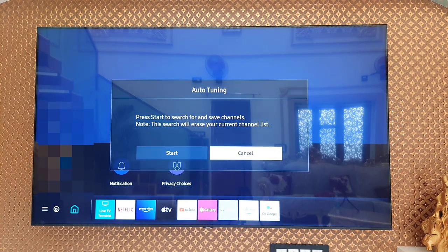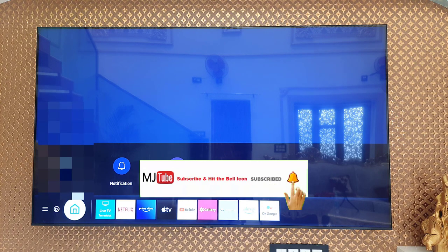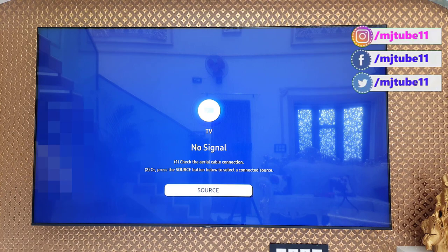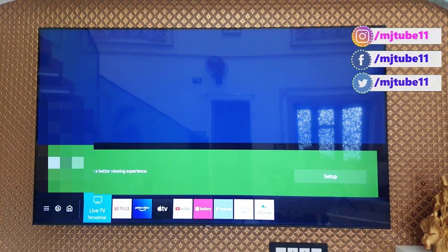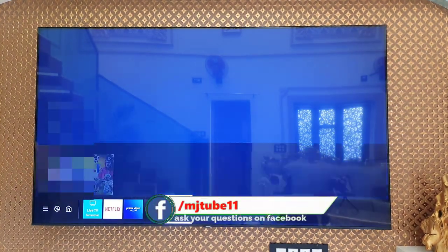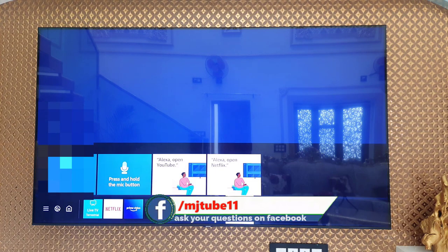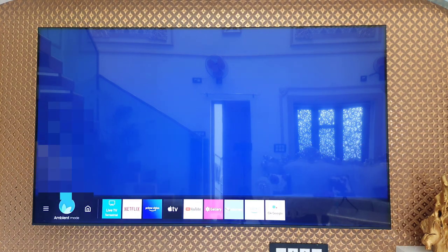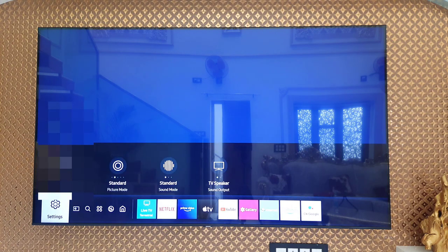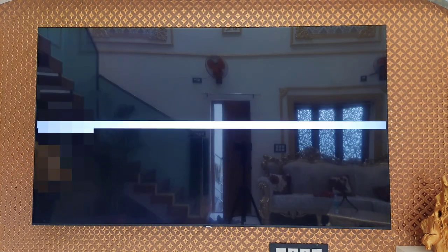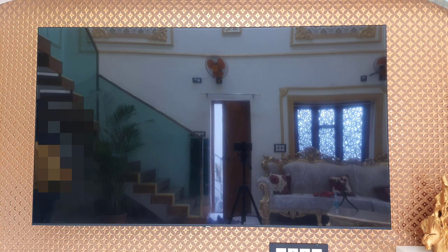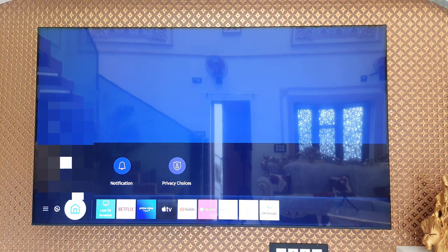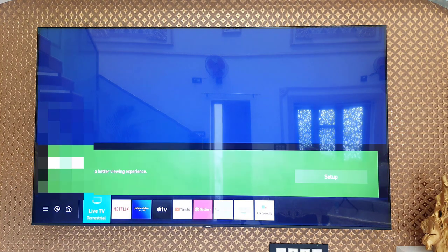That's it — now your Samsung TV Plus app is disabled on your TV. As you can see, there is no background channel playing. Nothing is playing. Let me turn the TV off and back on to confirm. As you can see, there is no background video or channel playing.